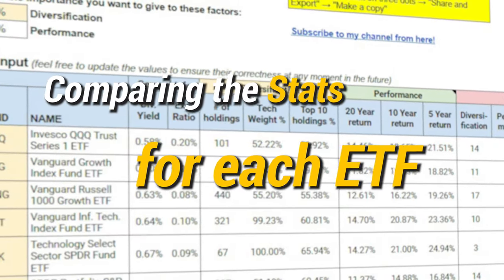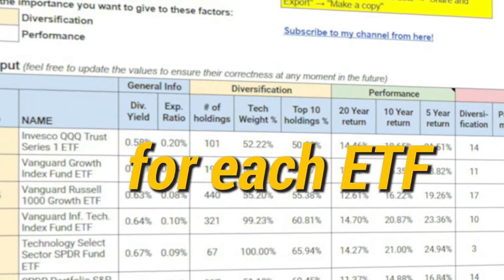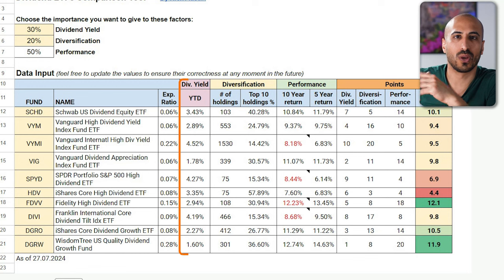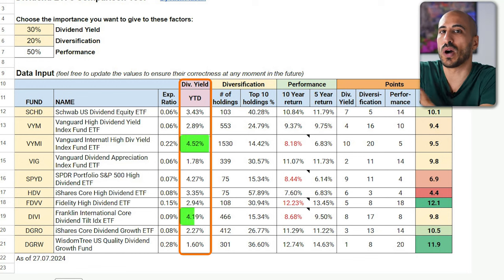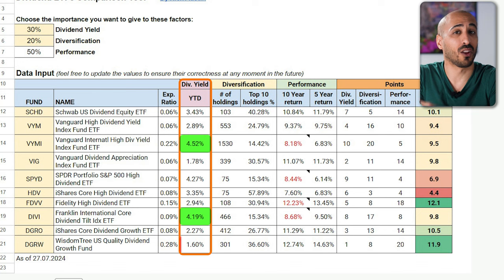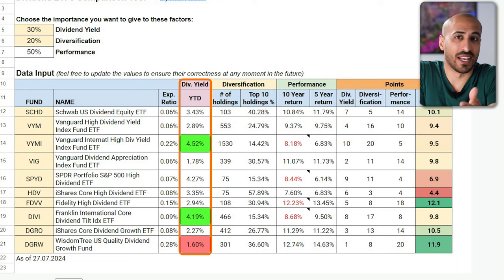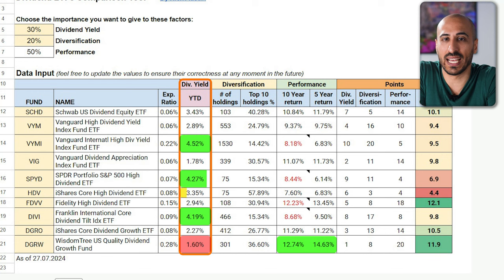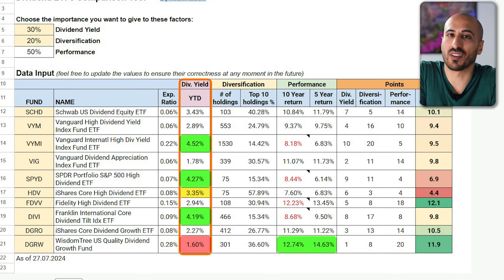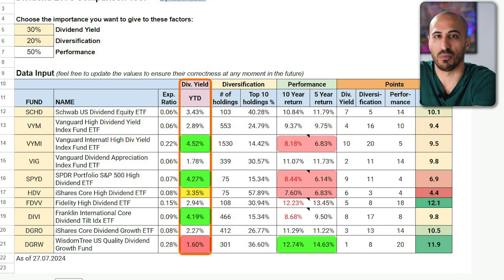Now that we have all the information, let's look at the table together. Looking at dividend yield, the highest is given by international ETFs like VYMI and DIVI. The lowest belongs to DGRW. Usually, the higher the dividend yield, the lower the performance. In fact, DGRW has the lowest dividend yield but also the highest performance, while VYMI, SPYD, and HDV have high dividend yield but the lowest long-term performance.